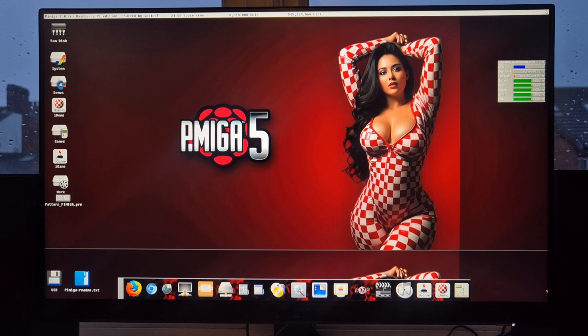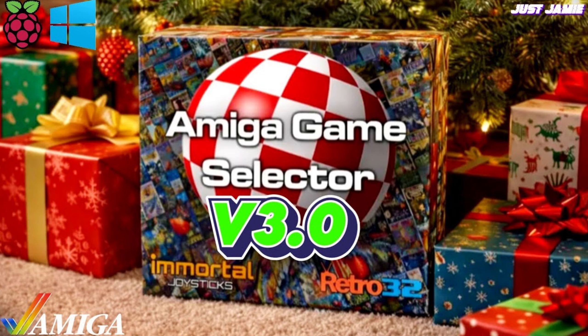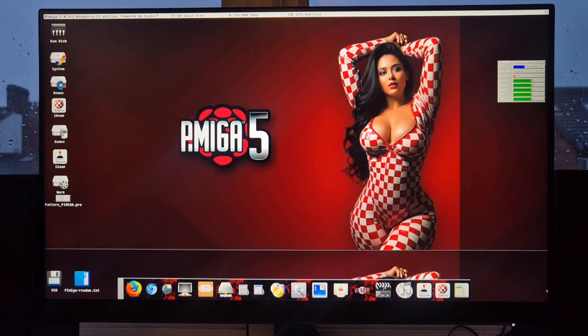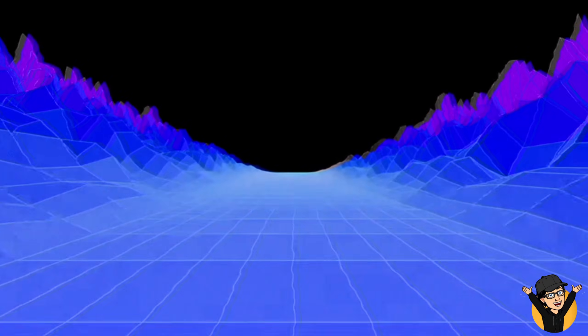That's it for today's Pi Amiga 5 setup guide and walkthrough. Hopefully I've covered a lot of potential questions, including how to save your progress, connect controllers, and connect to the internet. If you're not feeling Pi Amiga 5 and want something more straightforward for Amiga gaming, I'll leave a link in the comments to how Amiga Game Selector works. If you're new to the channel, hit subscribe, the notification bell, and like so you don't miss upcoming retro content. Thanks for watching, and until next time — stay retro!